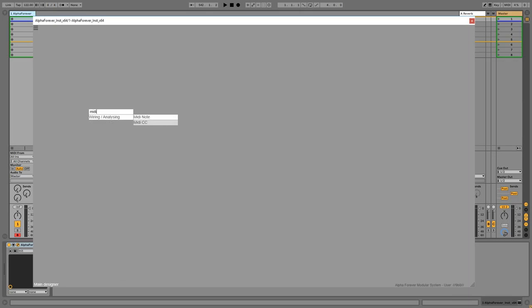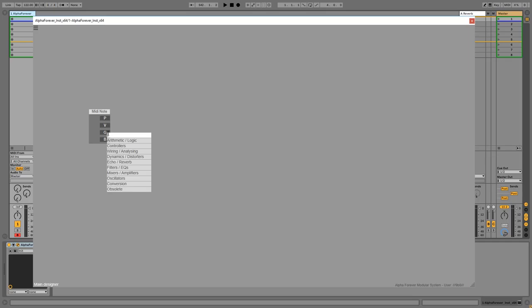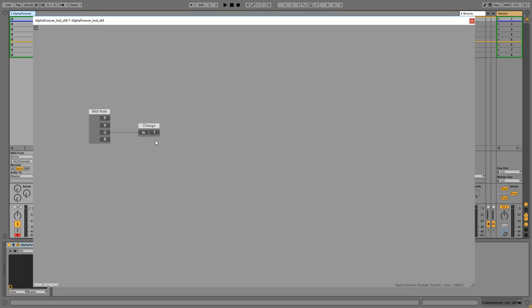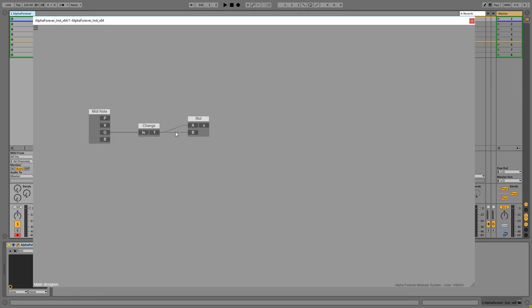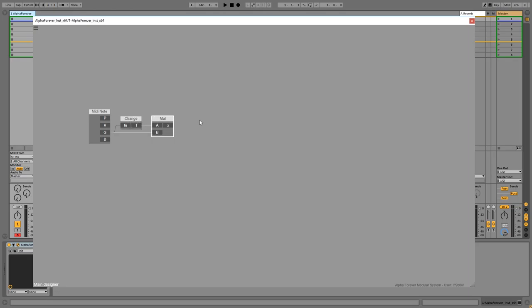So we need a MIDI note. We need to convert the gate into a trigger so we only have one value when we hit the key.